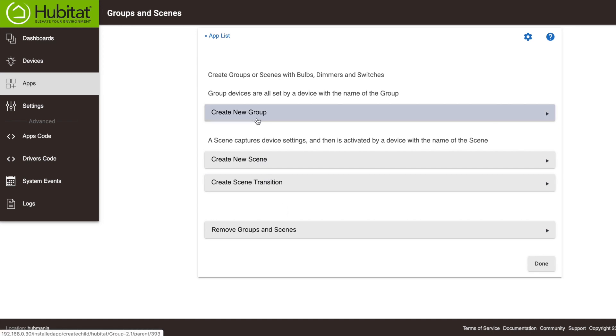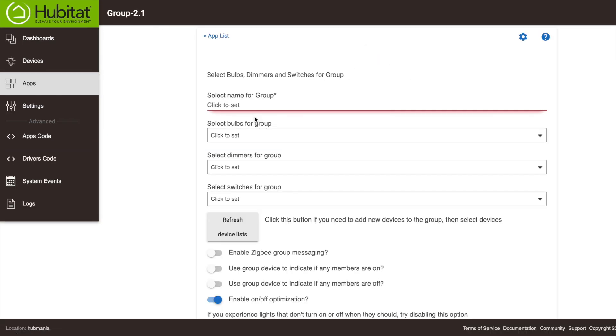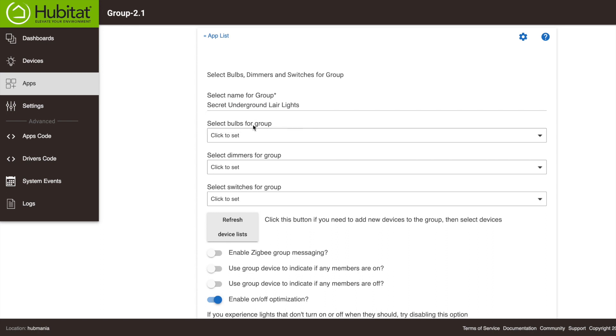We're going to start by creating a new group. There are many uses for groups, but they're probably most commonly used to group light bulbs in the same room that you want to act together. I have four smart bulbs in my secret underground lair, so we'll name this Secret Underground Lair Lights.